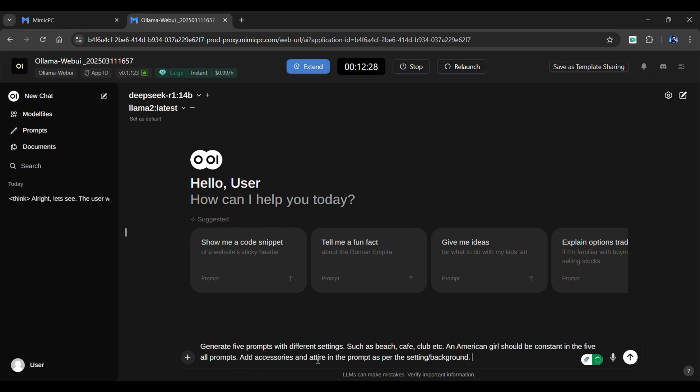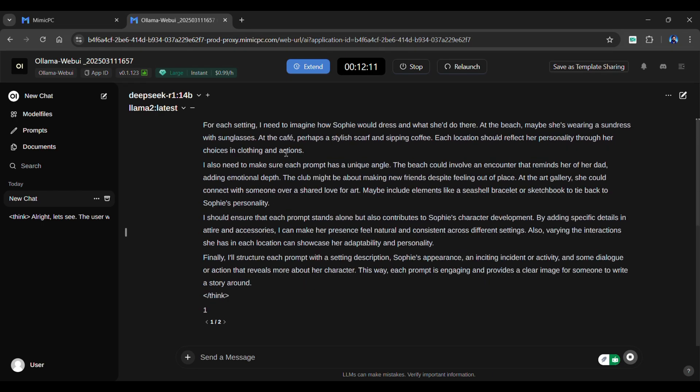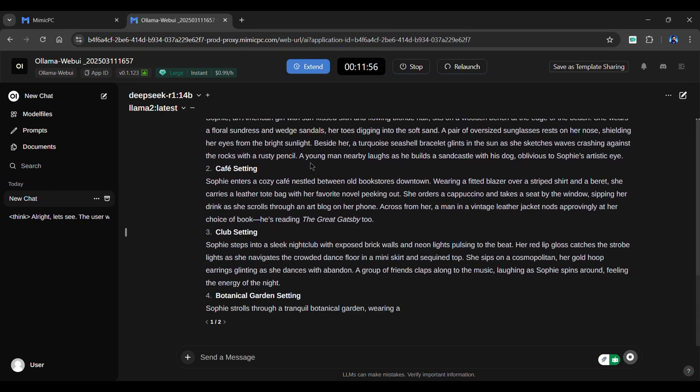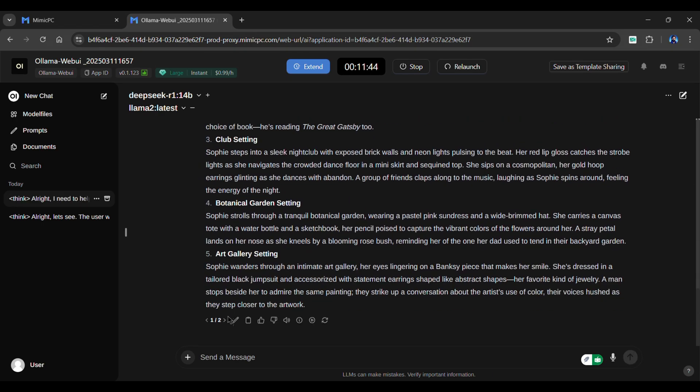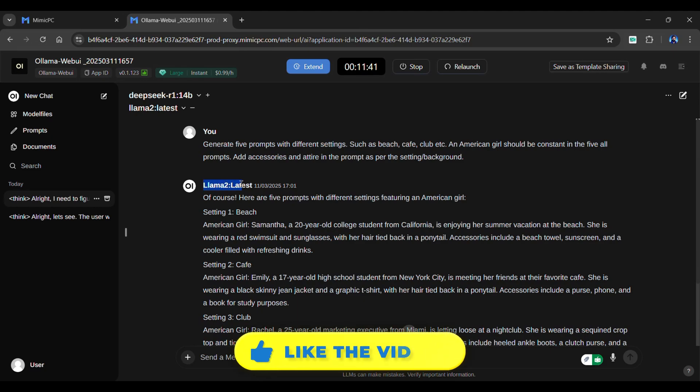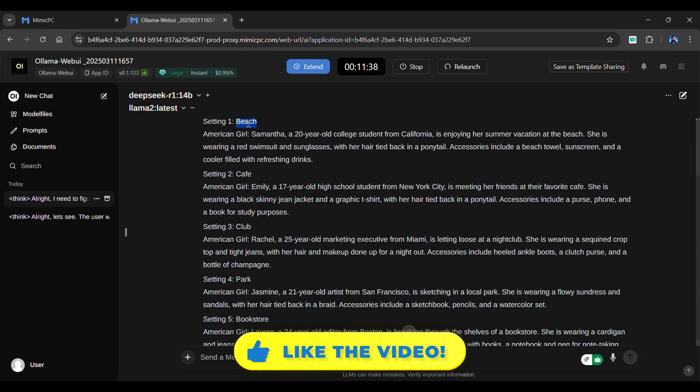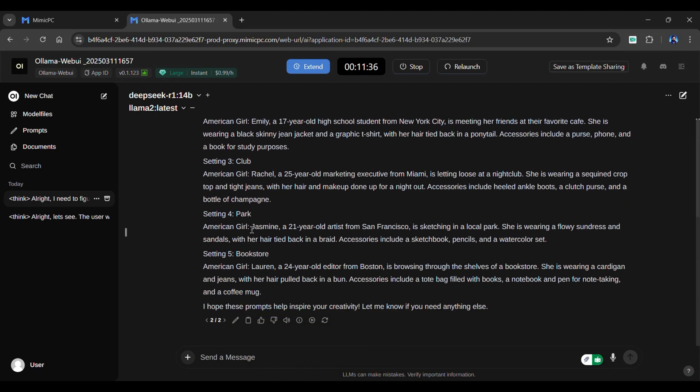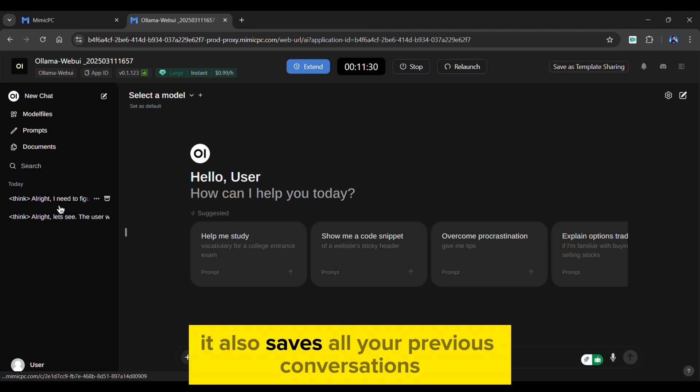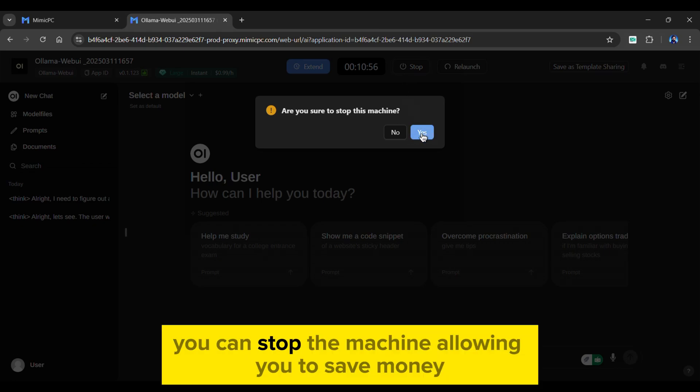Simply enter the prompt into the box. As you can see, DeepSeek AI has generated five image prompts, as well as the Llama model. We can compare both responses and choose the one that best meets our needs. It also saves all your previous conversations, as ChatGPT does. Once you've finished your work, you can stop the machine,